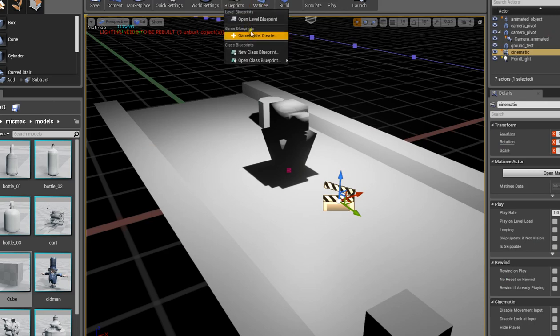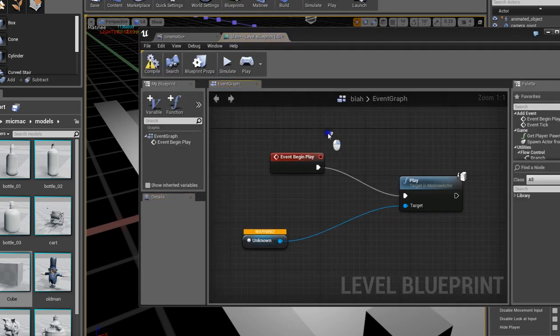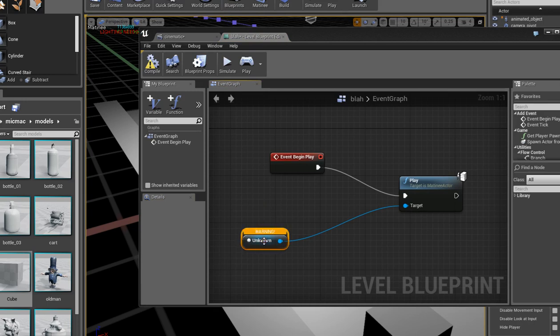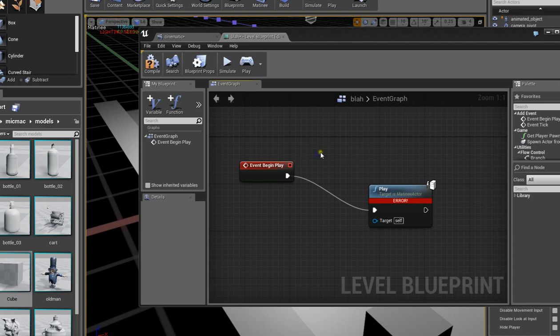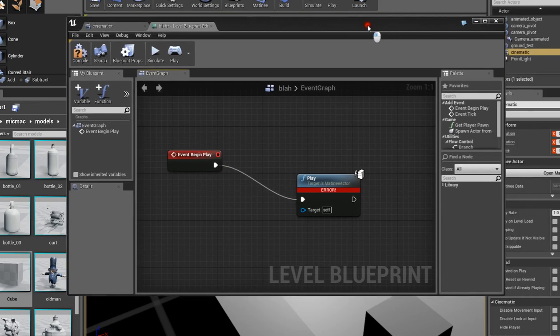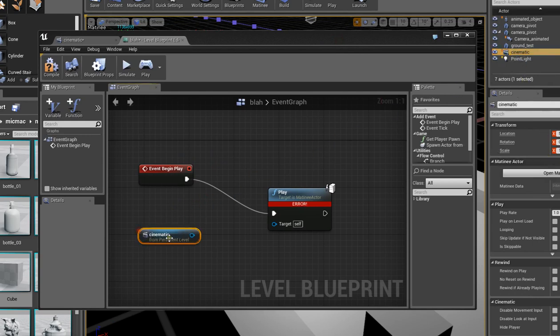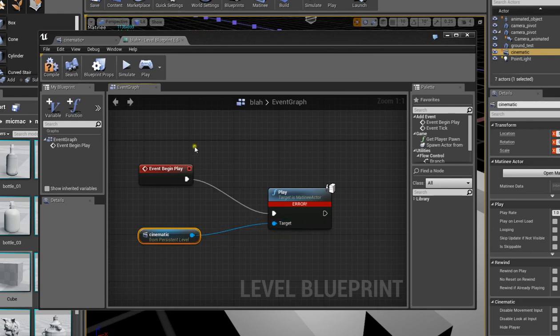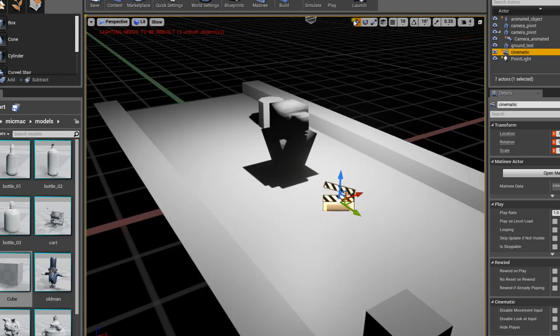That pretty much activates that camera on the event begin play, or if you have a collision object or a trigger you can swap it out for that. For this specific thing though, I just want it to play when I hit the play button. Alright, so I'm going to compile this again and hit play.